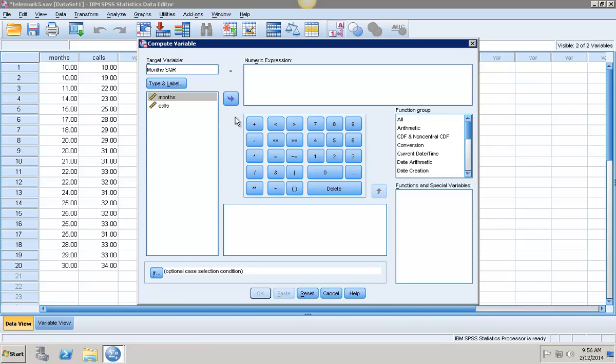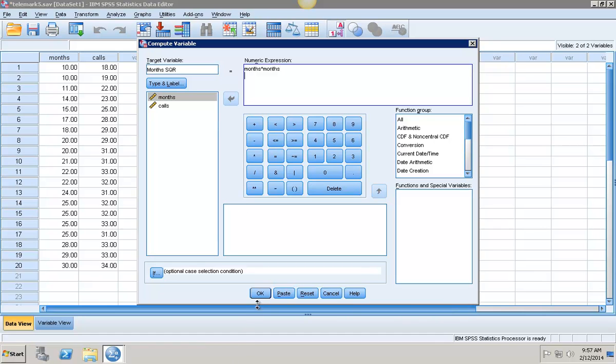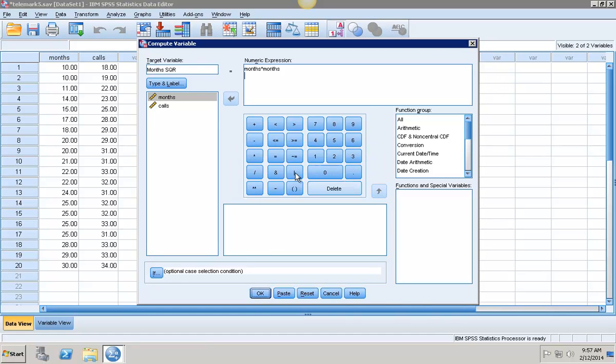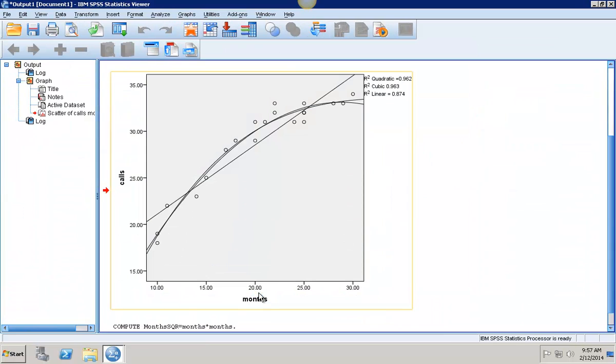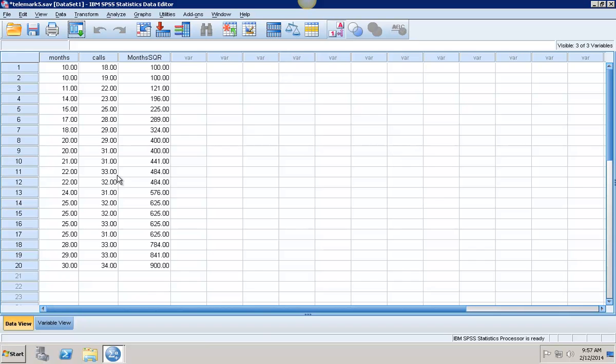That's the first one I'm going to create. That is equal to months times months. I just clicked the over because months was already highlighted. Click on months again. Months times months and hit Enter. Months squared. Click OK.